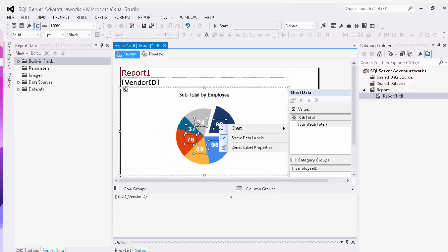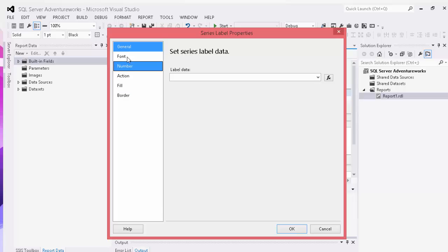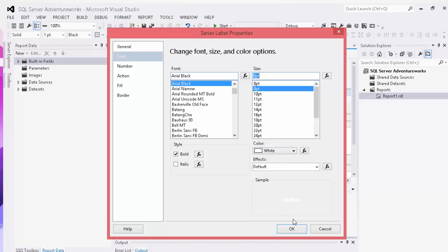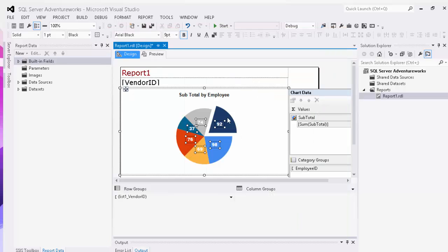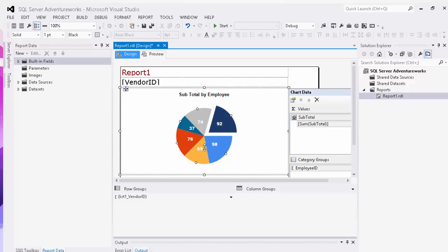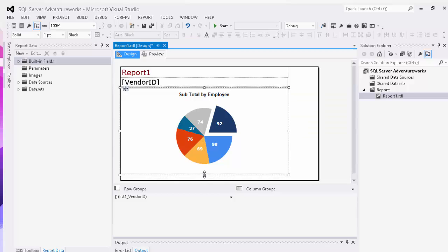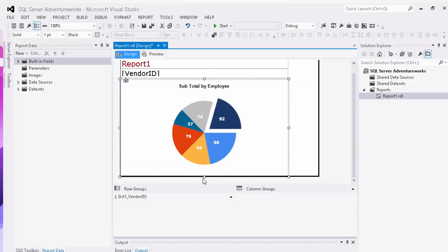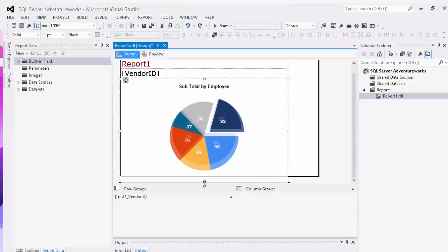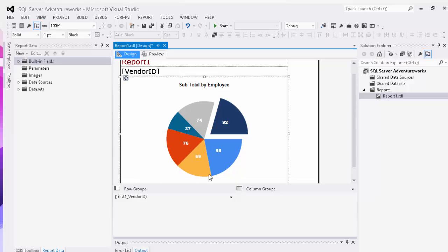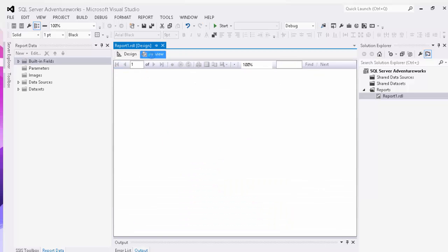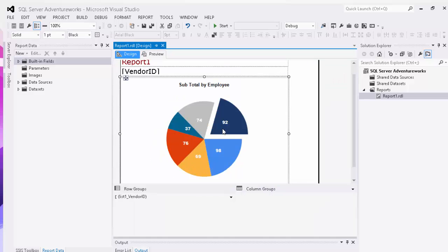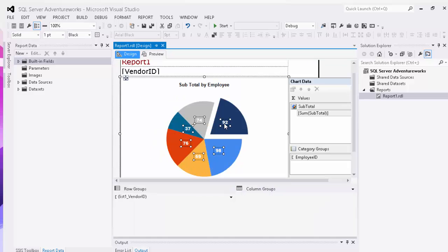We'll right click on our data labels here and decrease our font to nine point. We'll make it white still as well. And then we'll expand our chart as well to make it a little larger so it's not nearly as jumbled. And then we can click preview.